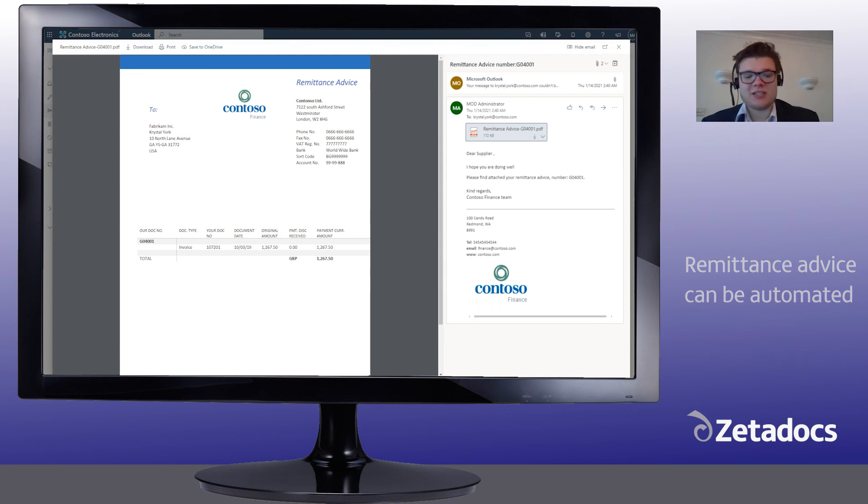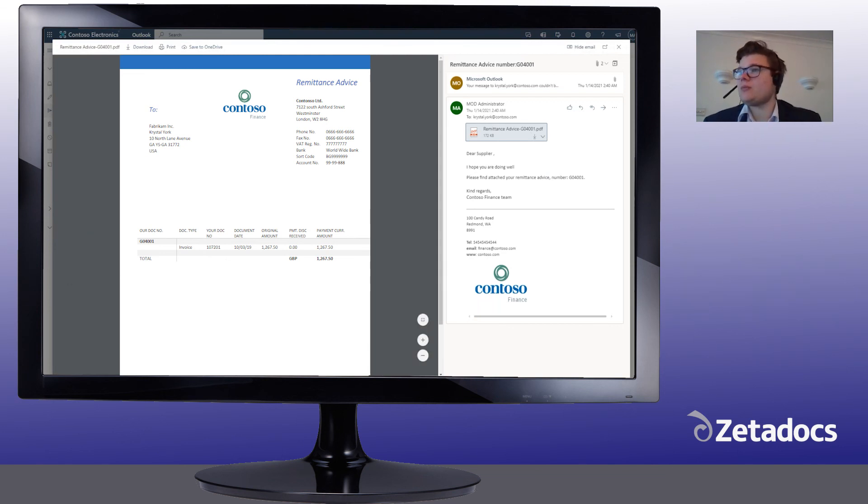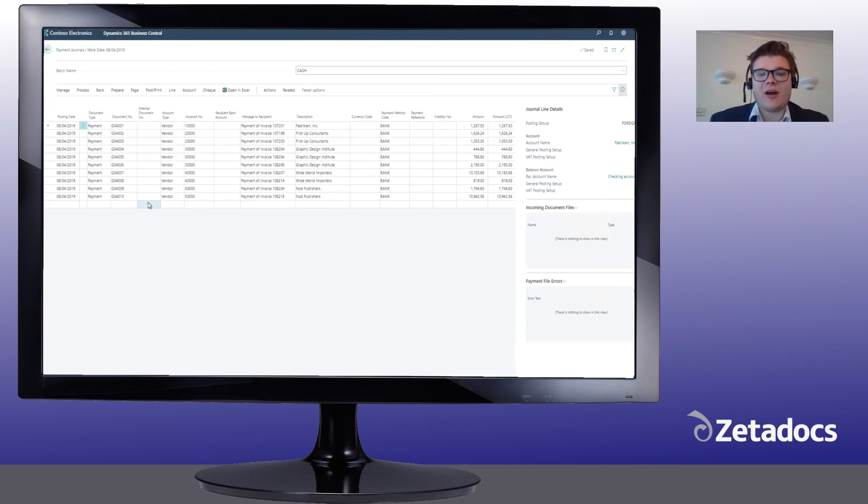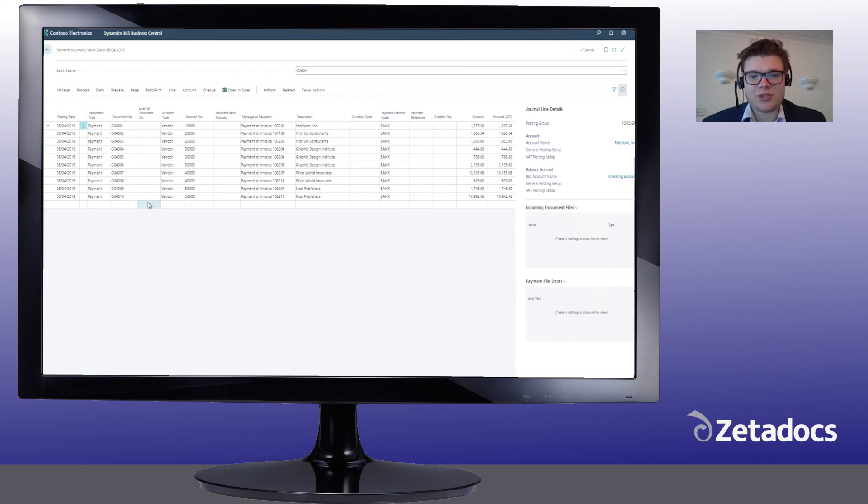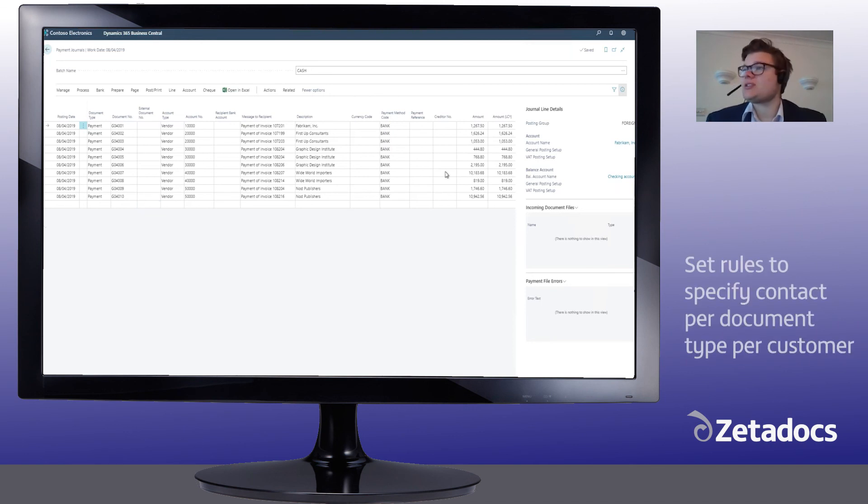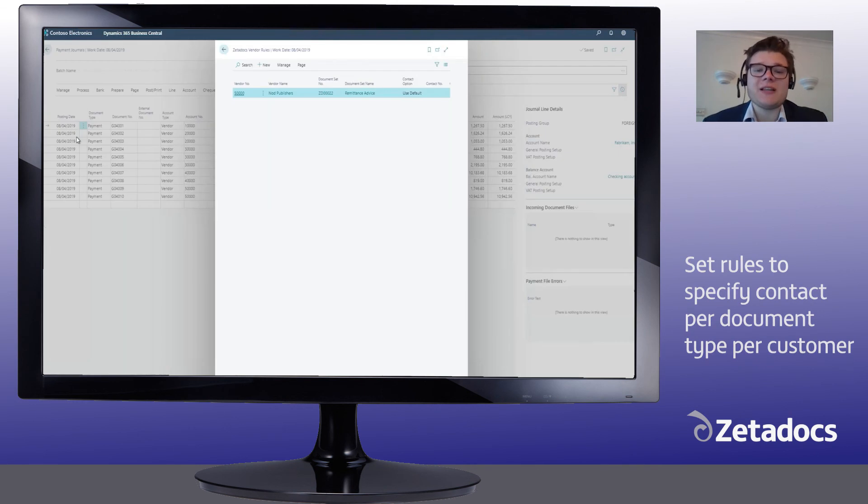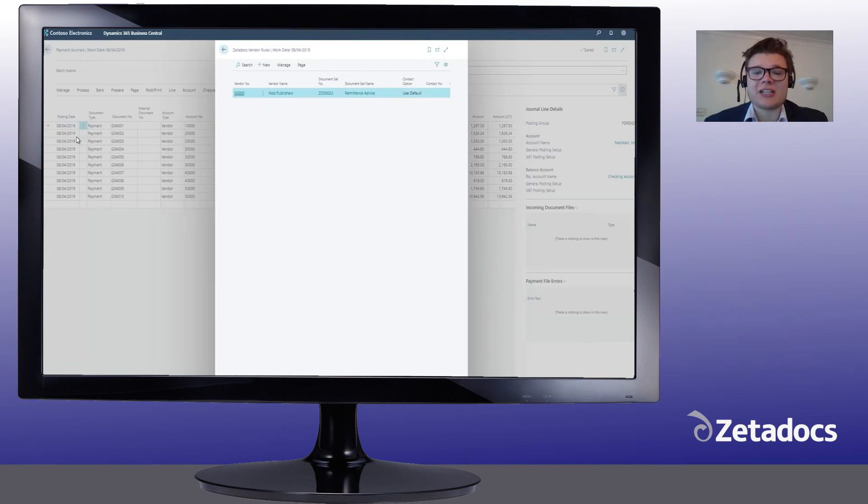Popping back to Business Central now, ensuring that any correspondence finds the intended contact is always very important and it's just as important with remittances. Zetadocs uses customer rules to specify a contact per document type per customer.